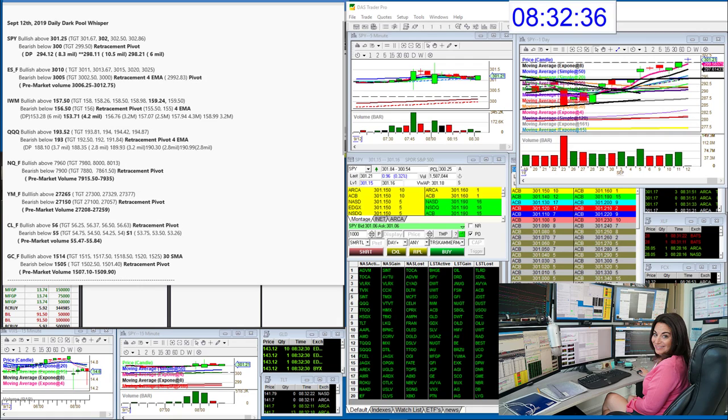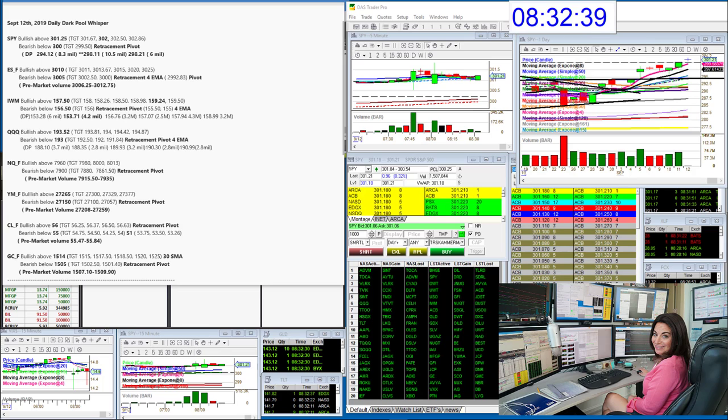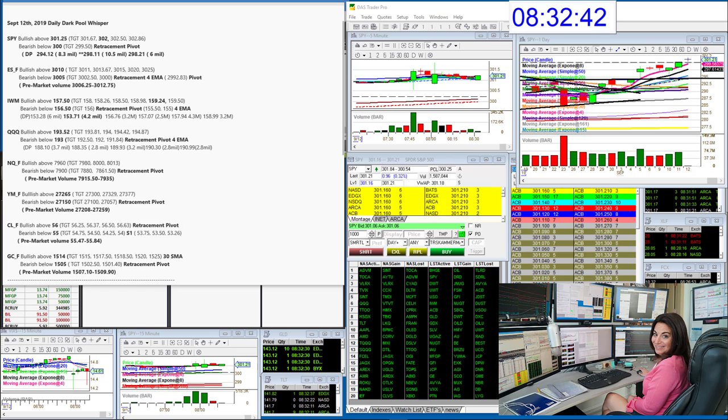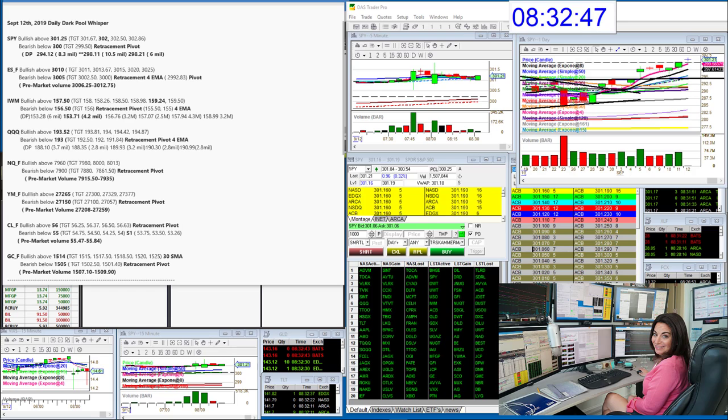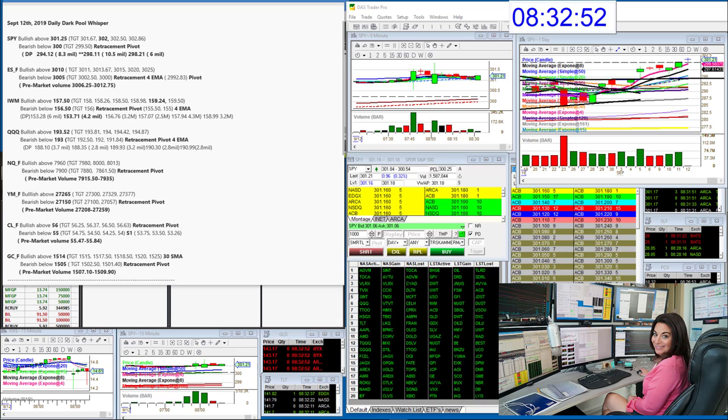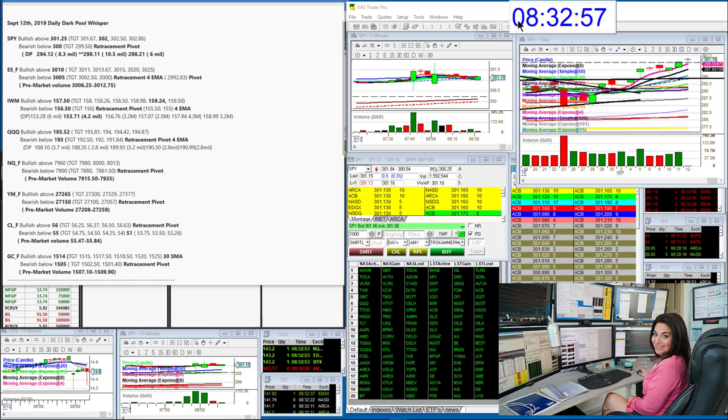Good morning, Stephanie Cameron the stock whisperer here with today's daily dark pool whisper for September 12th 2019. What a fun morning it's been. I did send out those pre-market whispers on the major index ETFs before they started to really rock and roll, but these levels are still good.